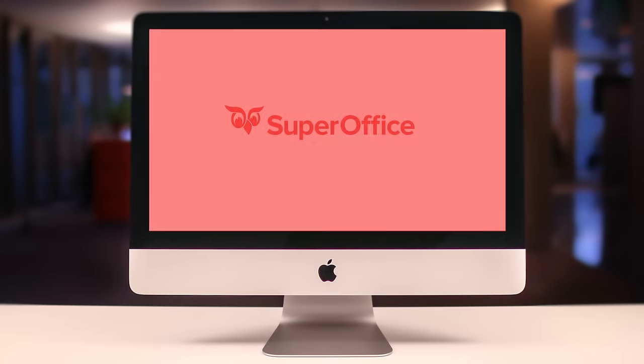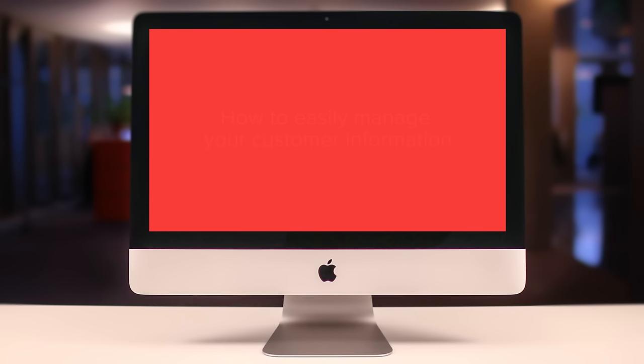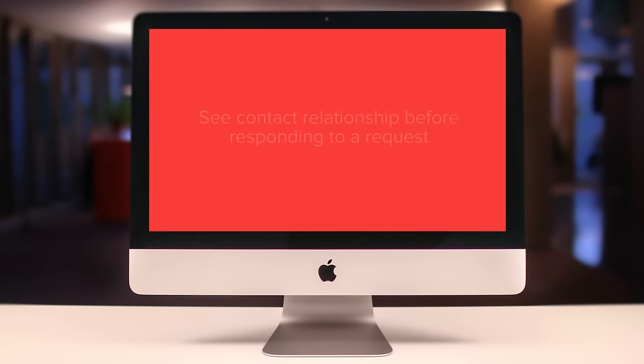In this demo, we will show you how easy managing your customer information can be using SuperOffice. You'll learn how to create a new contact from scratch, update contact information, and find contacts to see relationships before responding to requests.